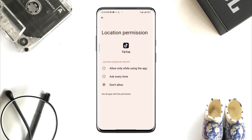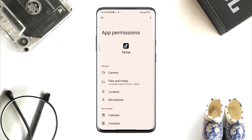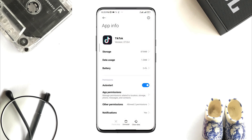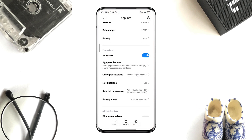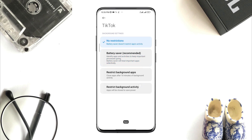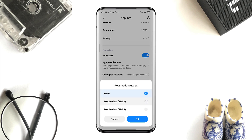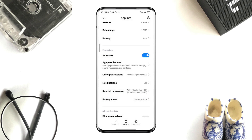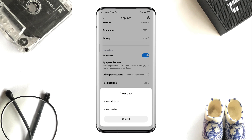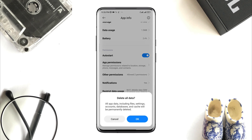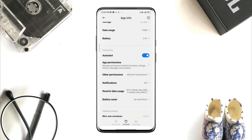Enable Files and Media, enable Location, go back. Now scroll down, tap Battery Saver, choose No Restriction, enable all the settings. Now tap Clear Data, tap Clear All Data, tap OK.